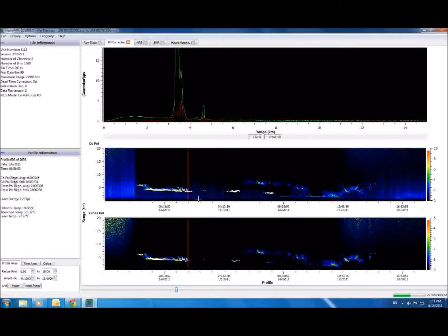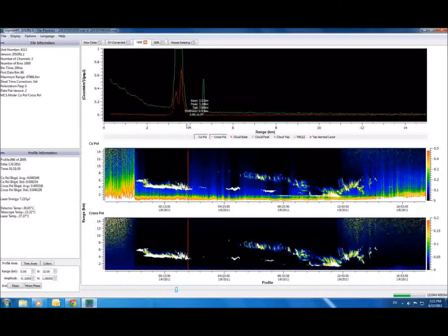The next step in post-processing is what we call the NRB, or Normalized Relative Backscatter tab. In these graphs, we have compensated for several other calibrations, including the after pulse, overlap, and dead time factors inherent in all LIDAR systems. Notice also that this graph adjusts itself to minor fluctuations in laser energy.